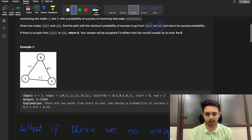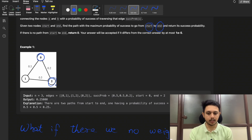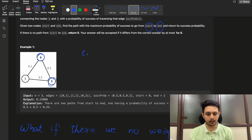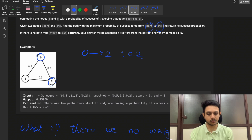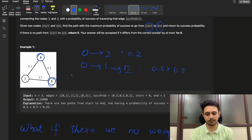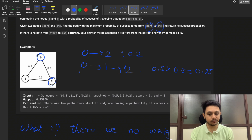If you take a look at the first example, the start node is node 0 and the end node is node 2, and these are the different edges with their probabilities. If you take a path from node 0 to node 2 directly, there is a direct path but the probability would be 0.2. If you go from 0 to 1 and then 1 to 2, the probability would be 0.5 multiplied by 0.5, which is 0.25.